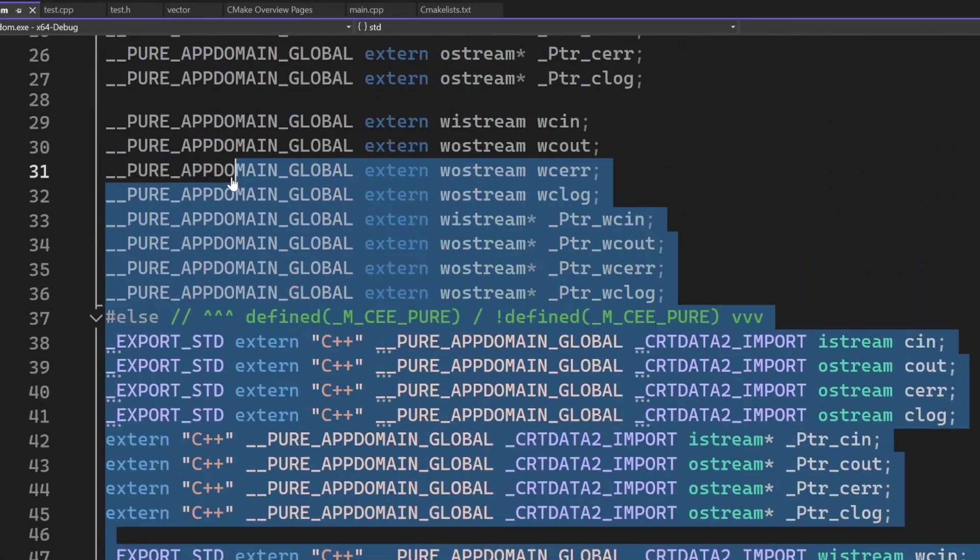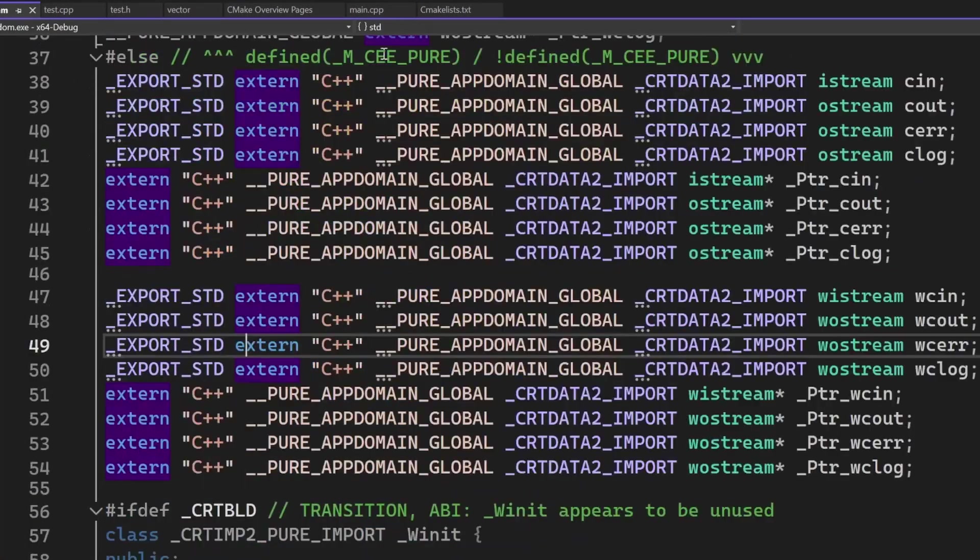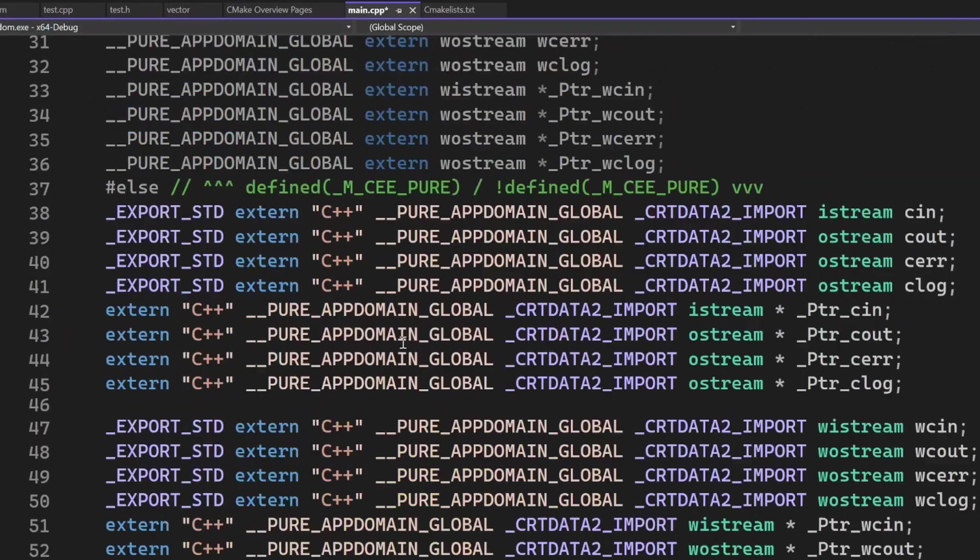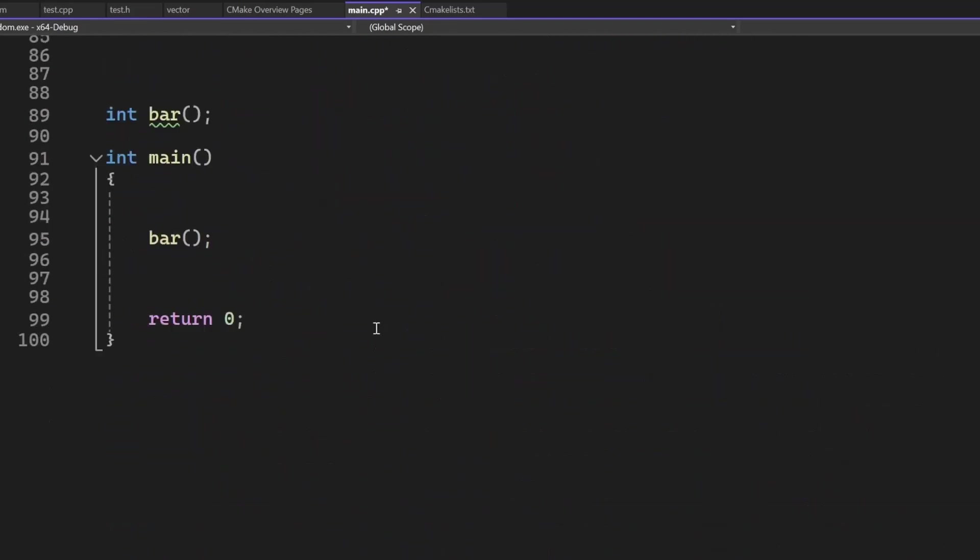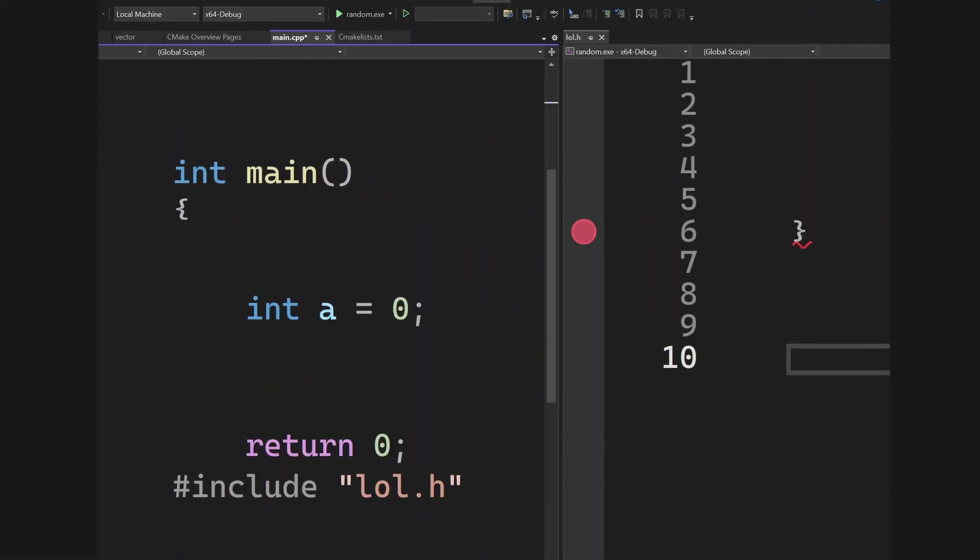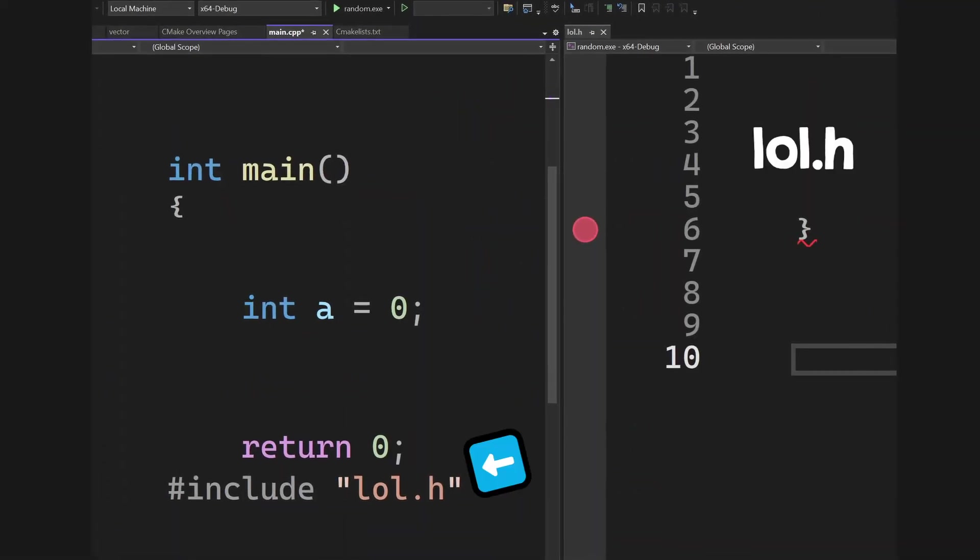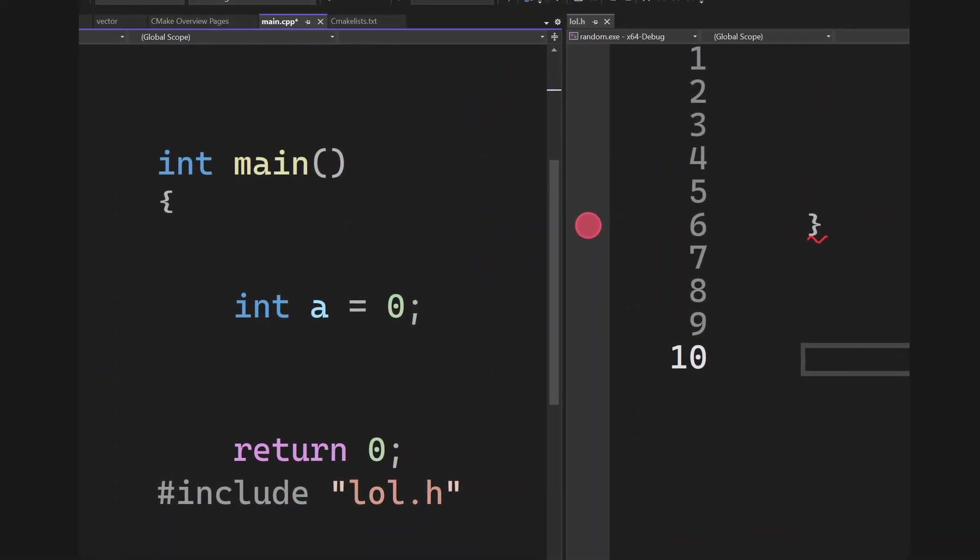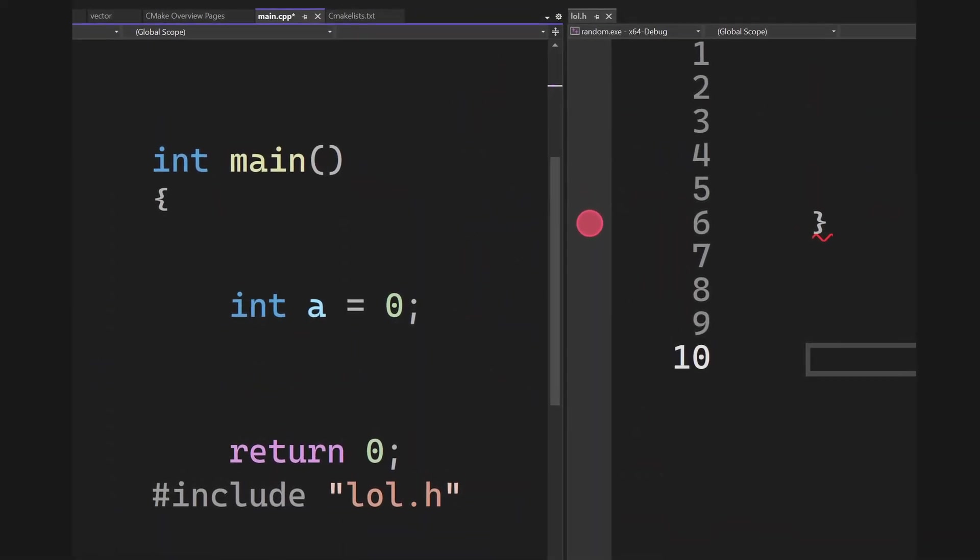When you say include, the content of the header file is copy-pasted into the C++ file, and you can do weird stuff like this. Please don't do this though, or I will come to your house. Now let's move to basic compiler errors.